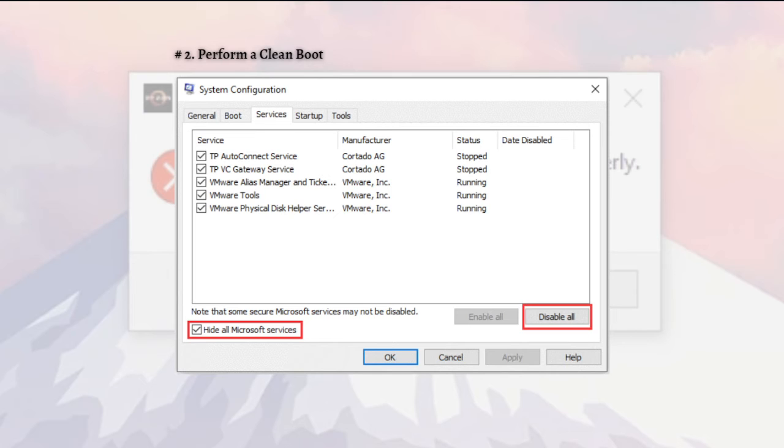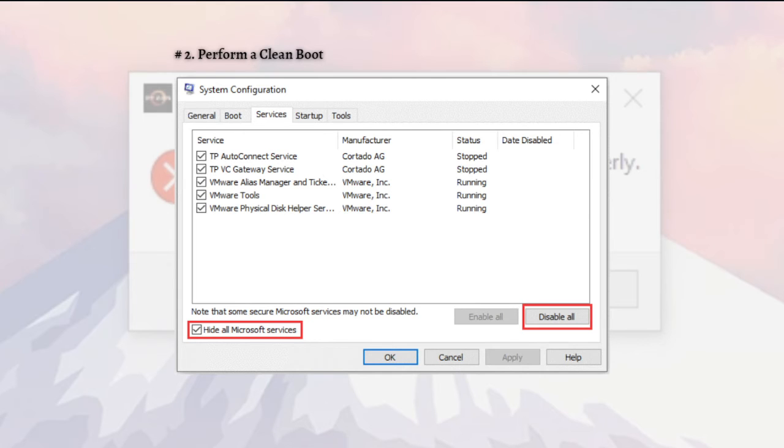If you're not sure if or which software is causing the conflict, you can perform a clean boot. A clean boot enables Windows to boot with a minimal set of drivers and startup programs so that you can verify which programs are conflicting.